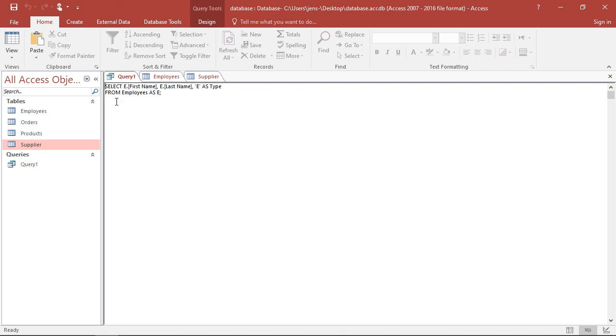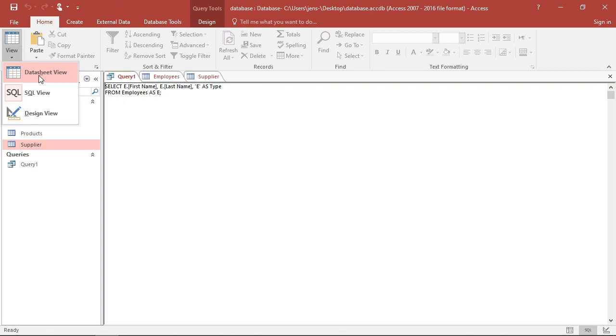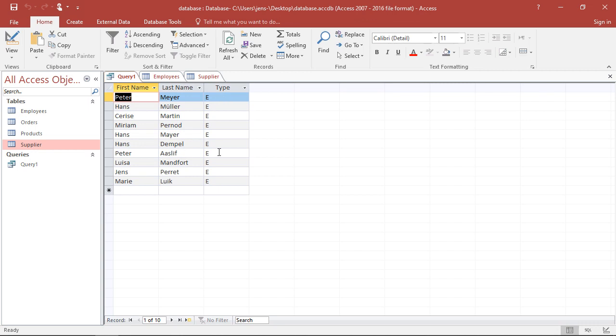So if I use this query, I more or less have everything prepared for my employees. Now I want to do the same thing for the suppliers.